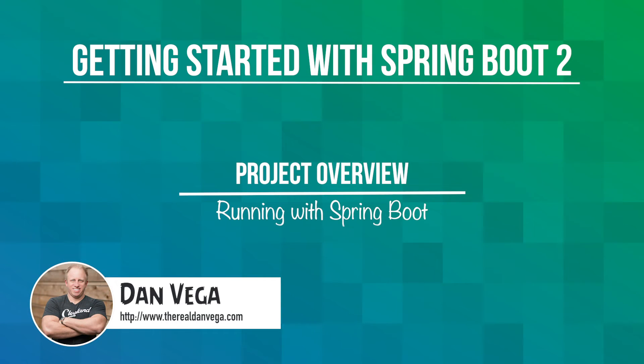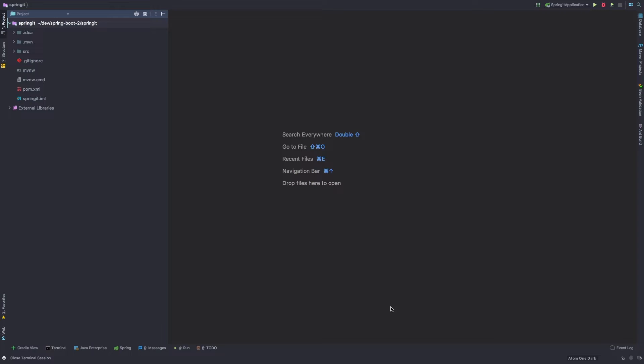We just created the application for this course. In this lesson, I want to walk through that application and take a look at what that setup actually did.